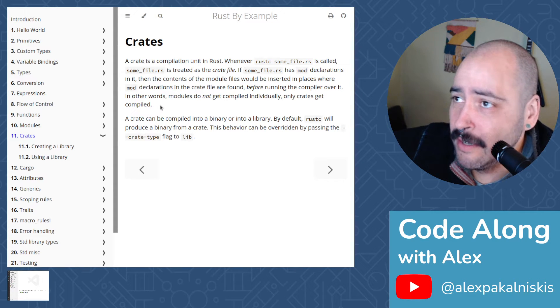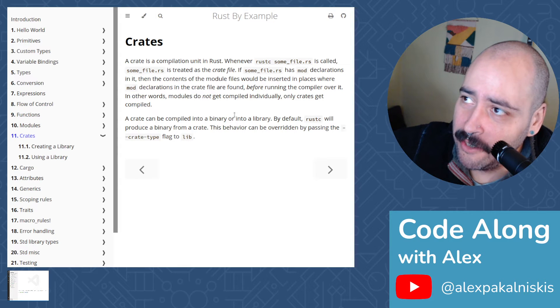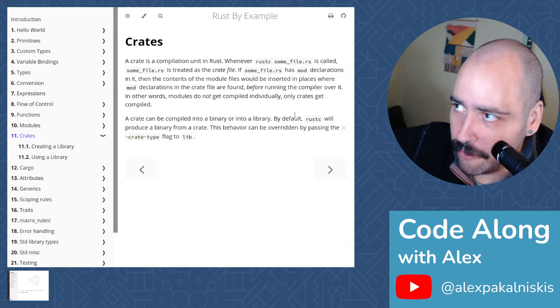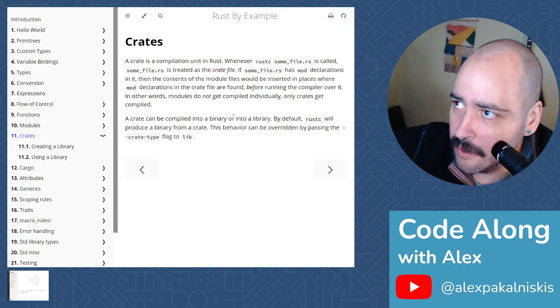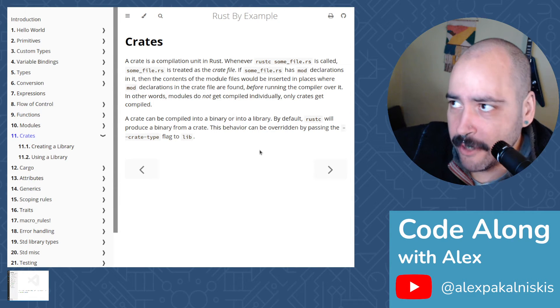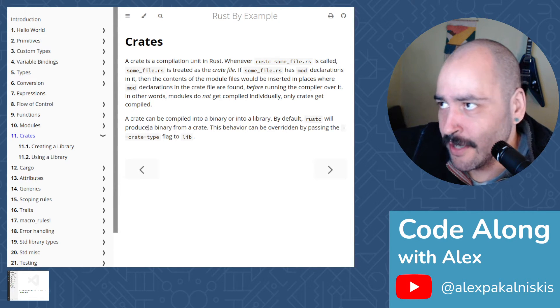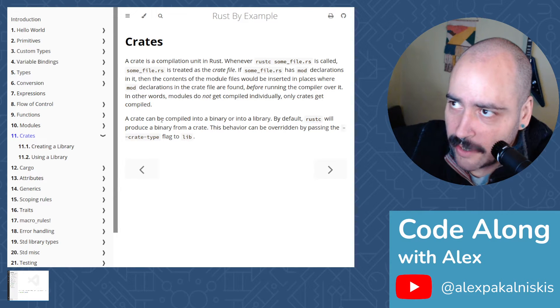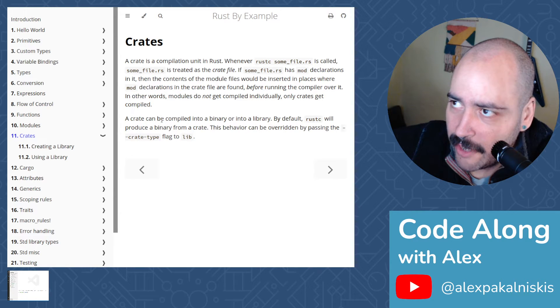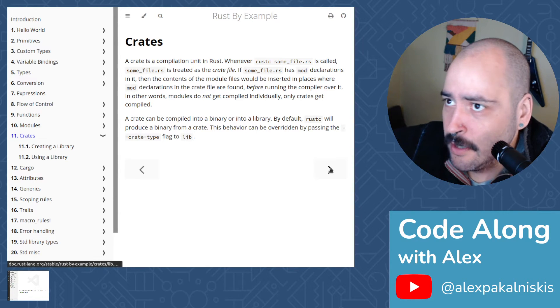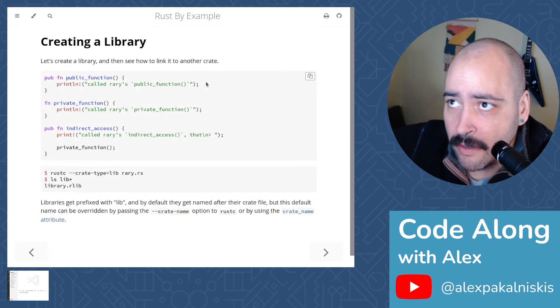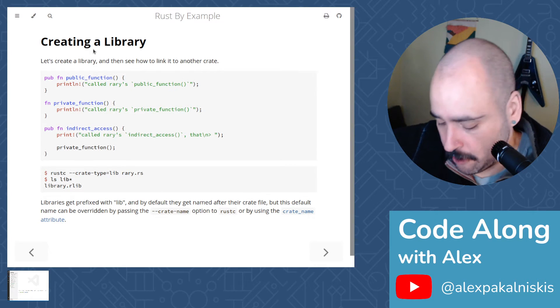A crate can be compiled into a binary or into a library. By default, rustc will produce a binary from a crate. This behavior can be overridden by passing the --crate-type flag to lib. So let's create a library and see how to link it to another crate.